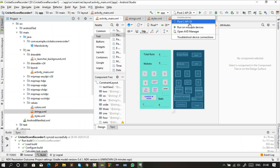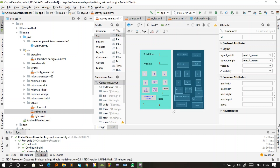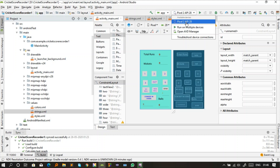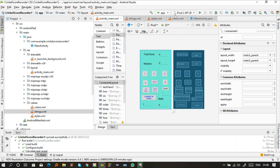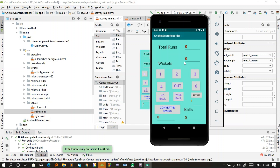You can run the app in two ways: directly connect your phone to your PC and use it as the output device, or use the virtual device already inside Android Studio. I'm using the virtual device inside Android Studio, which is a Pixel 2 API 28 emulator.